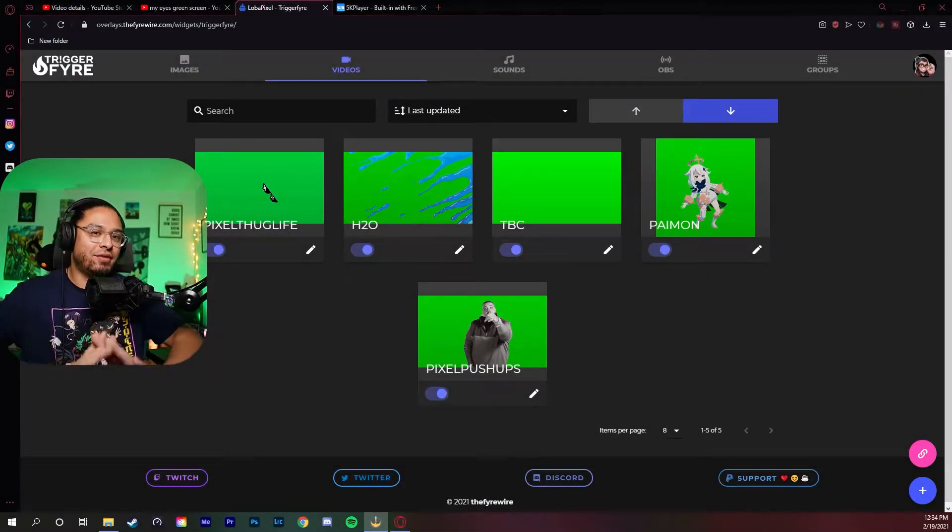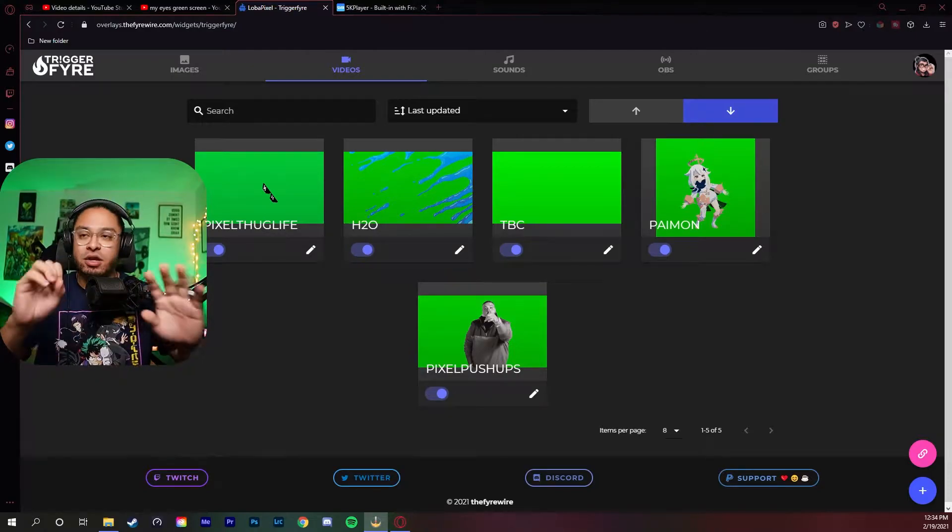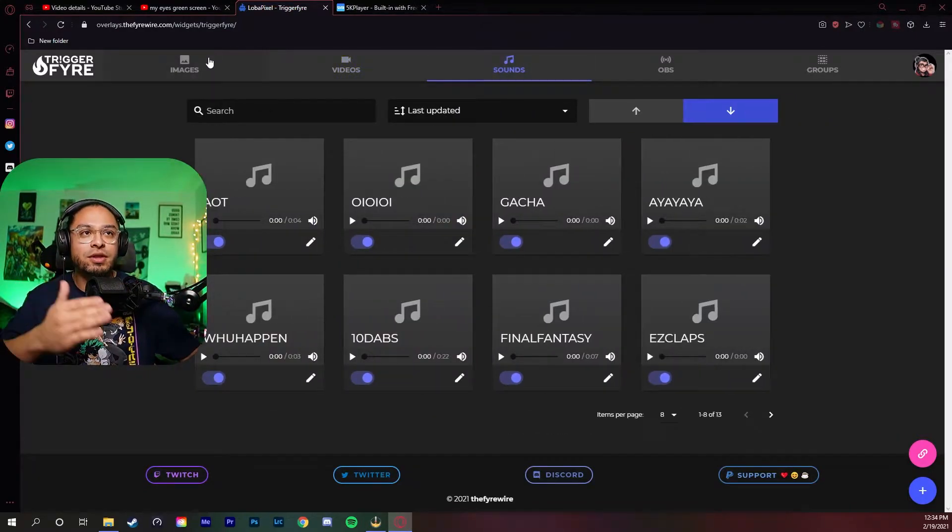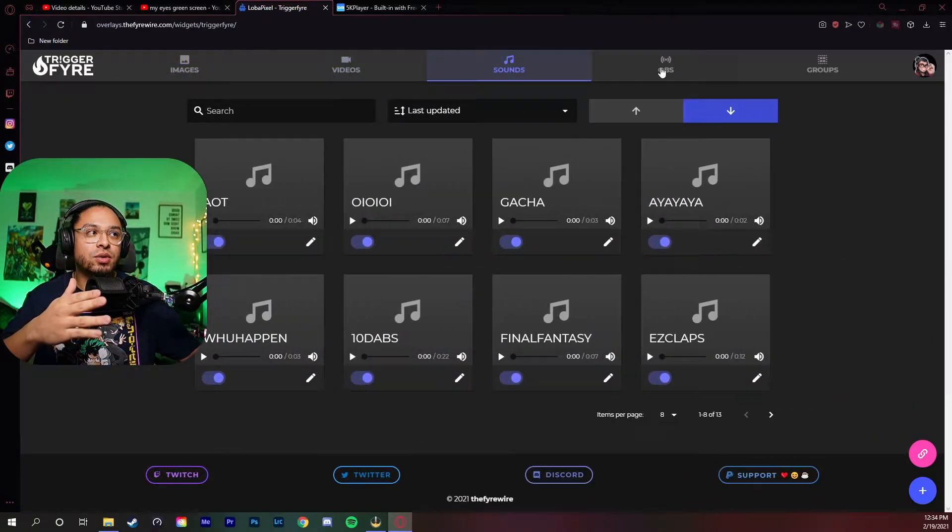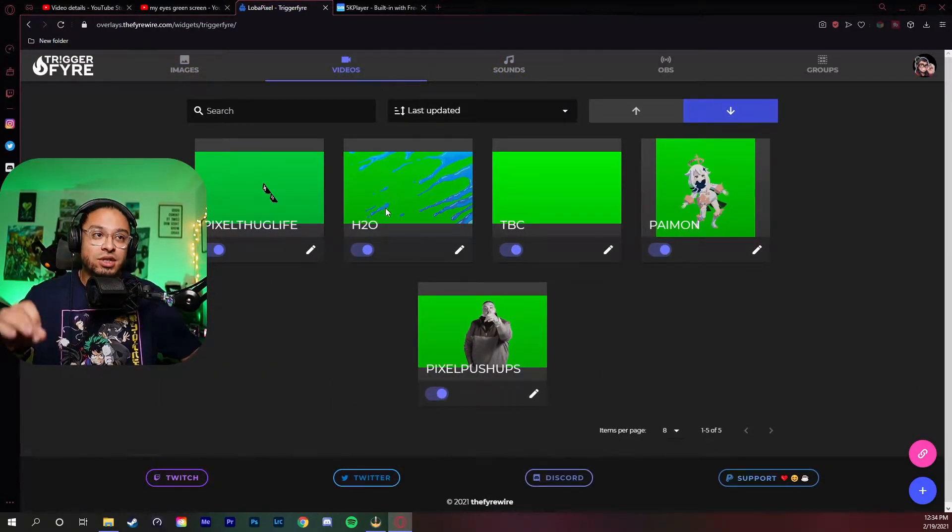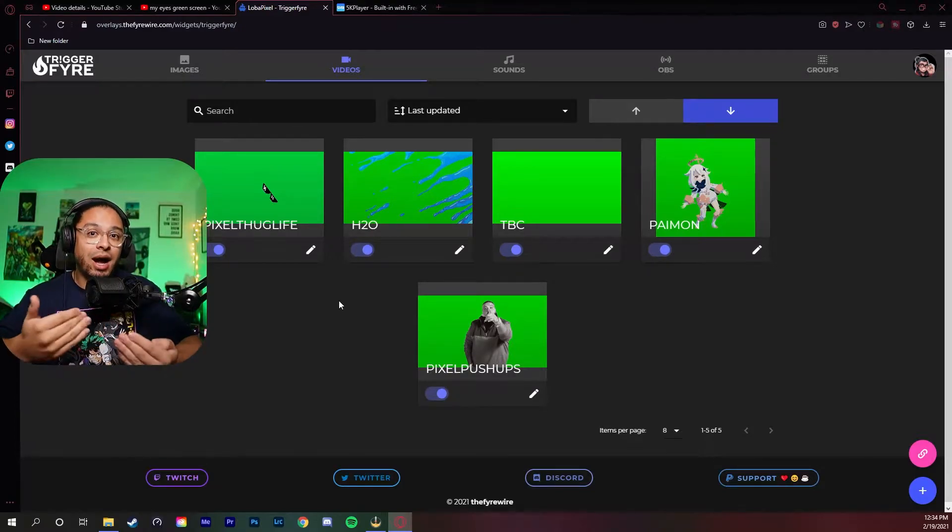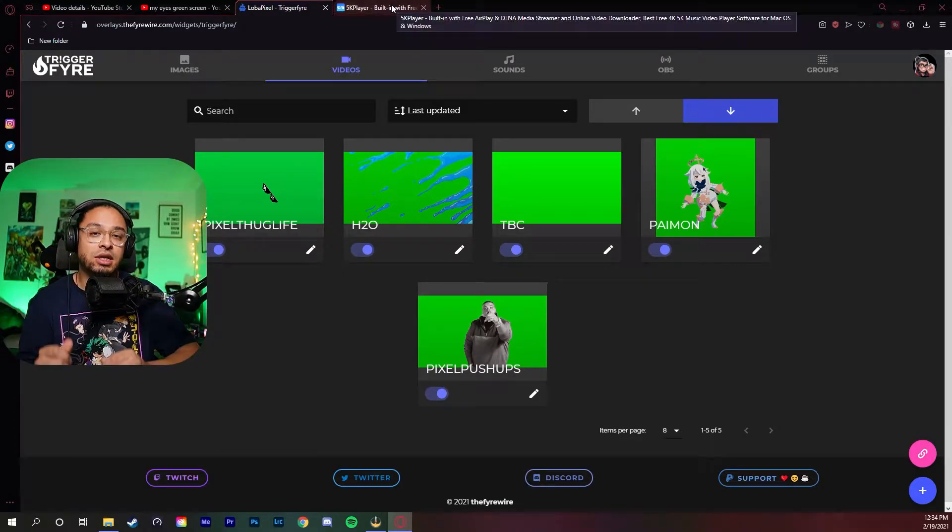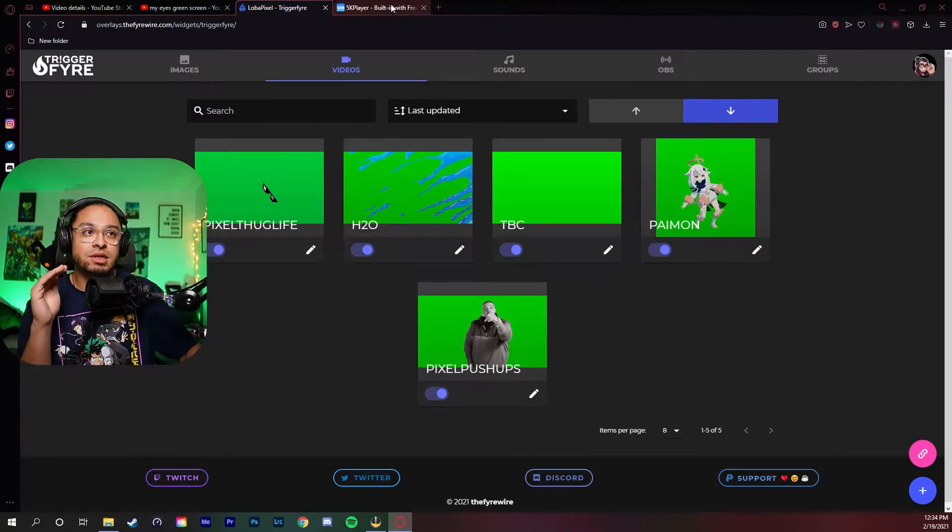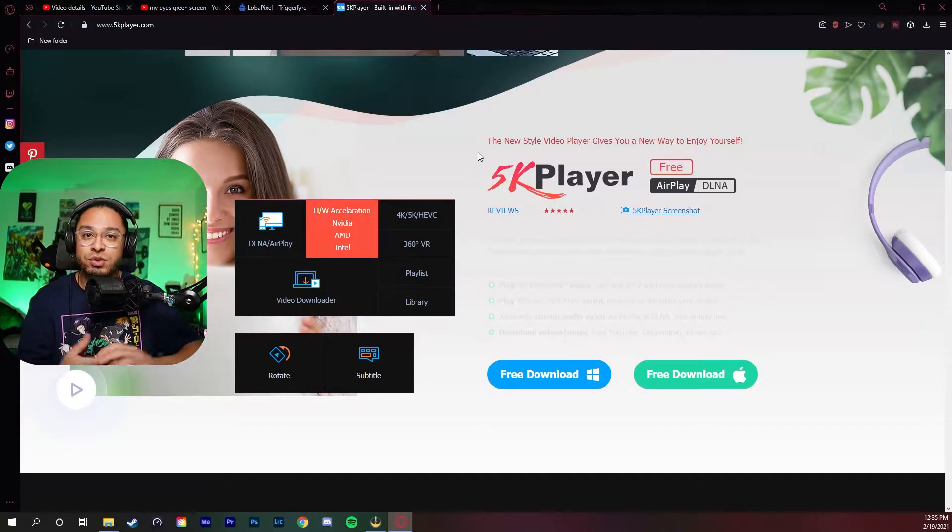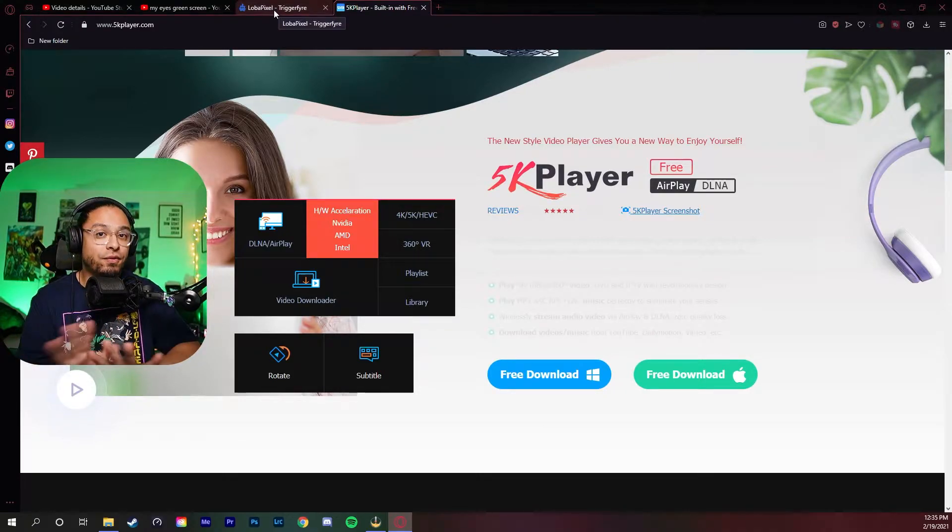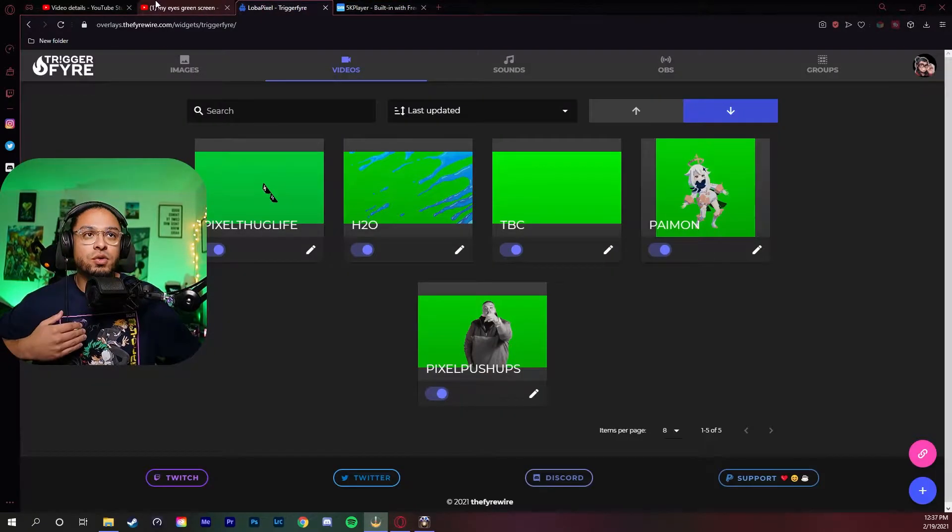Let's assume that you have everything set up. You have Triggerfire open and ready to go. You know how we have different tabs here of images, sounds, and videos - you're going to want to go to the video section. I'm going to show you guys how I get my green screens and it's completely free. The link's in the description below for the Triggerfire discord and this thing called 5K Player, which is what I use to get my green screen effects. Totally all free, so don't worry about that.